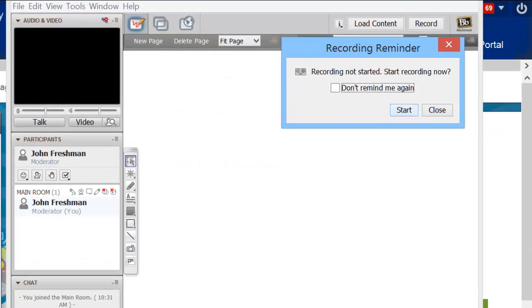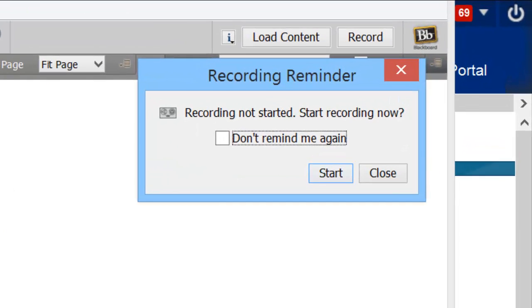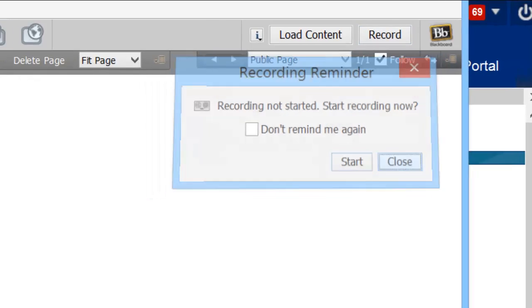Now I get this recording reminder. Do I want to start recording? I don't want to start recording yet because I haven't uploaded my PowerPoint, nor have I checked to make sure that my audio is all set up. So I'm going to click Close here.